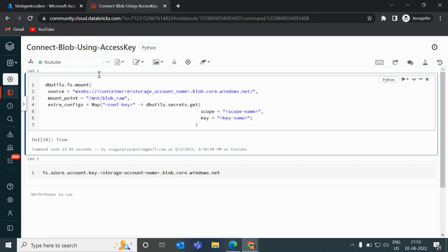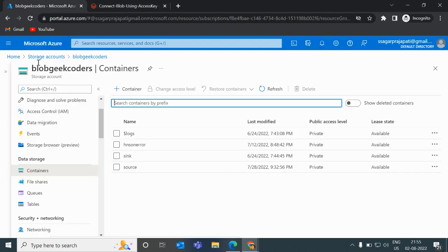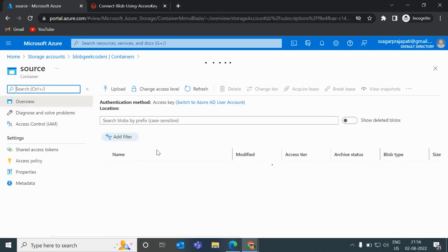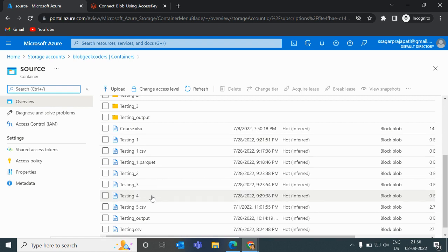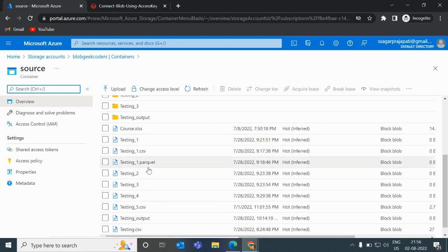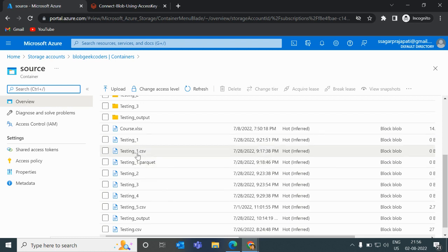The requirement is we have a storage account with a container called 'source' inside the 'block-key-coders' storage account. We also have a 'sync' container which we can ignore. Inside the source container there are a couple of files and folders. We need to load a file called 'testing_one.csv'.